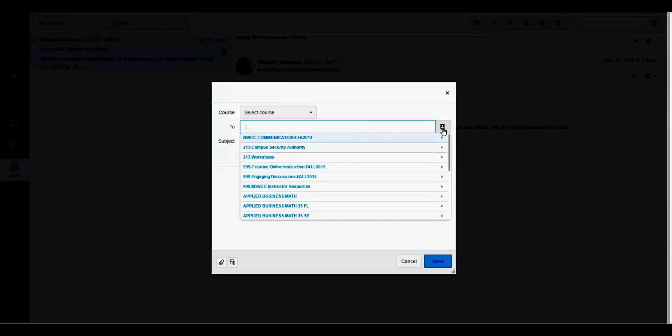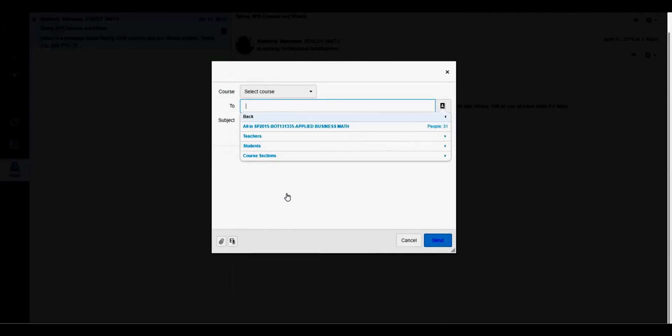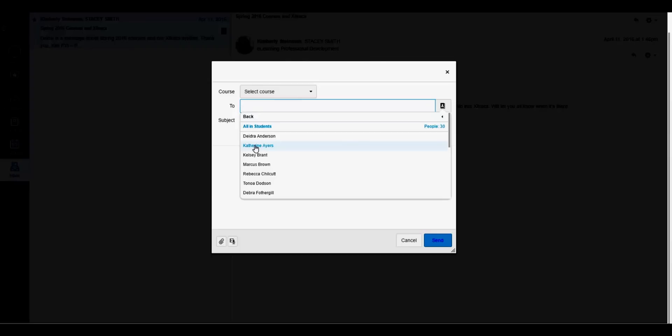To see the students or teachers in your class, click on the class, then view which student or instructor you want to send it to.